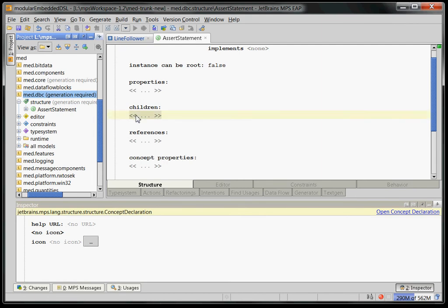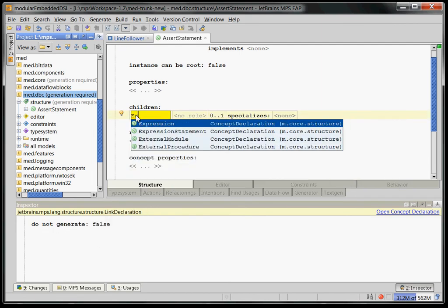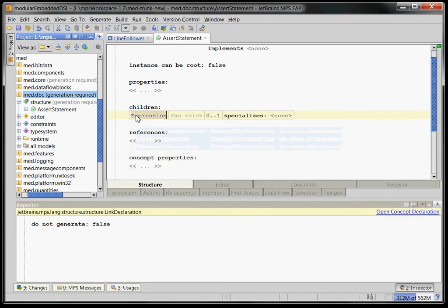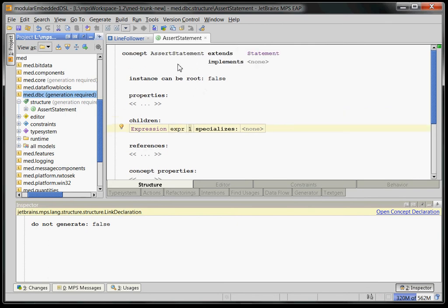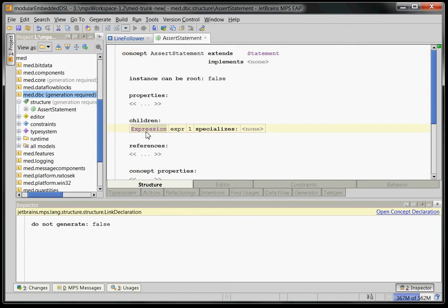So we go to the children. We create a new child of type expression, which we might call expr and has cardinality of one. So what this means is that our assert statement has a child, tree-wise, a child of type expression called expr. And expression is something that comes from our C core basic language. So by using it here, we can reuse concepts defined in the basic language right here.